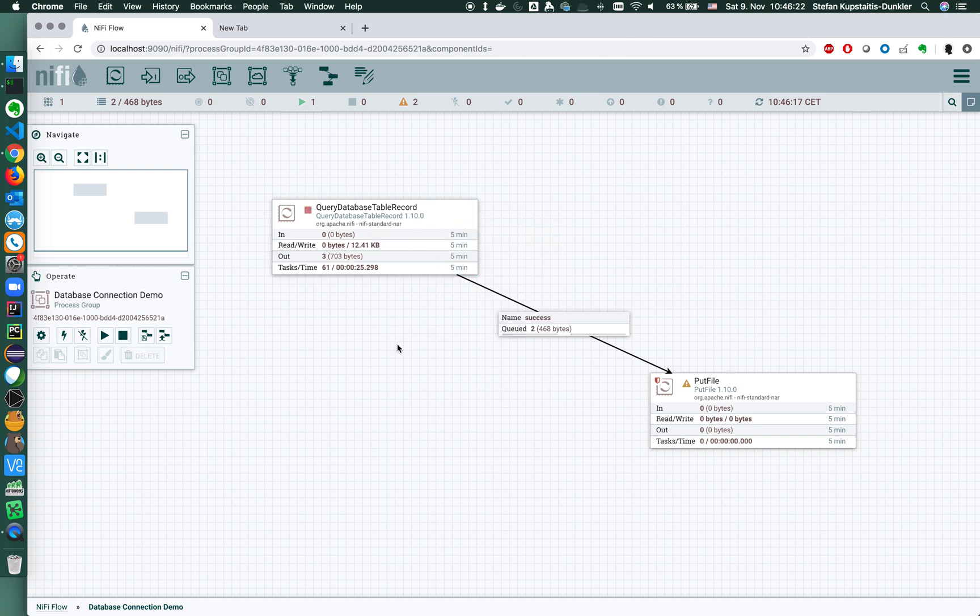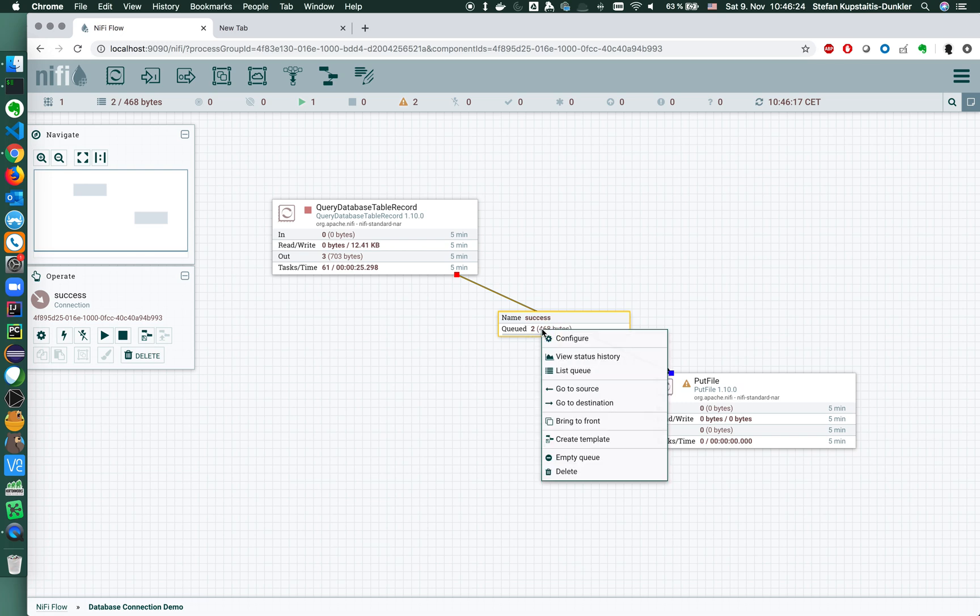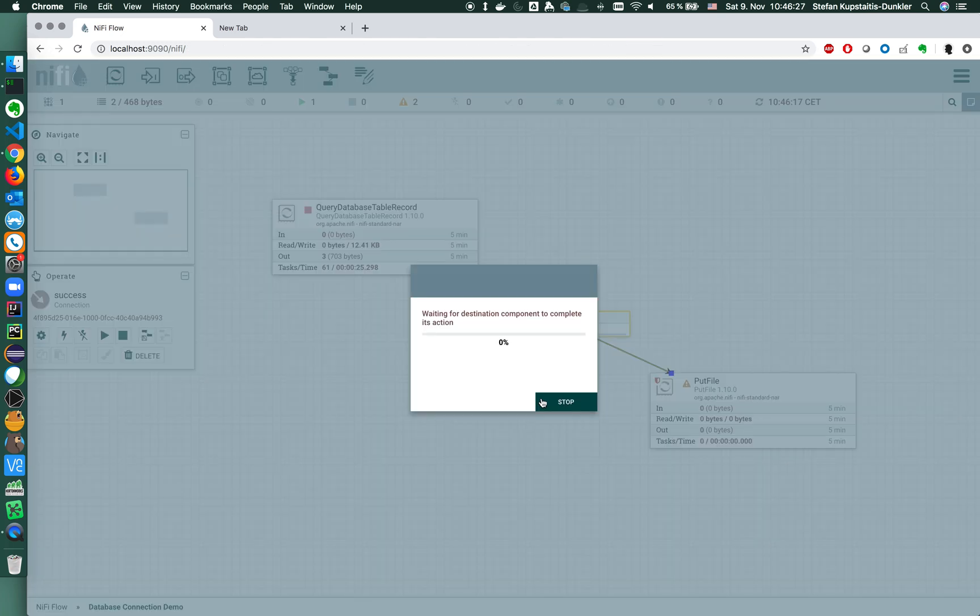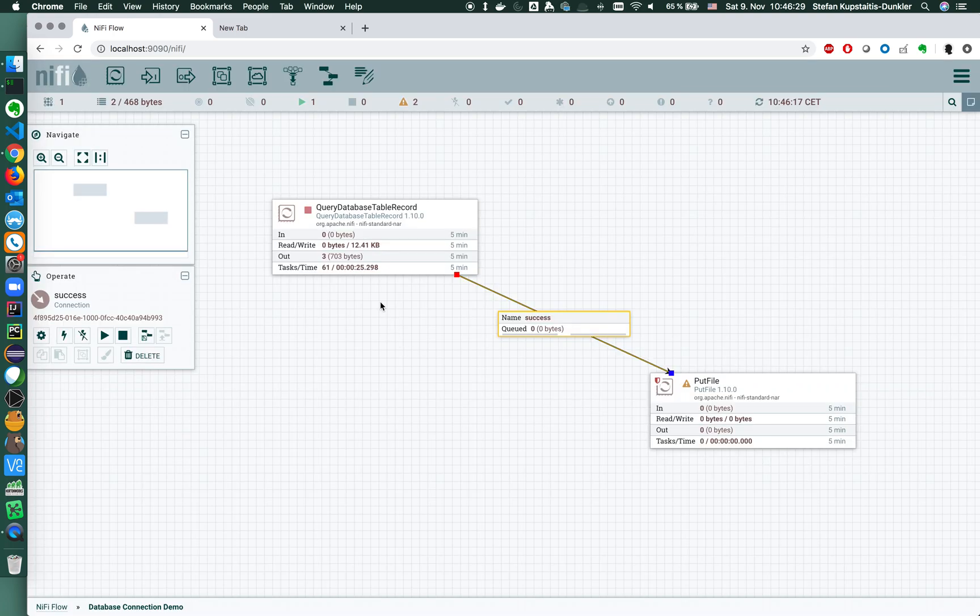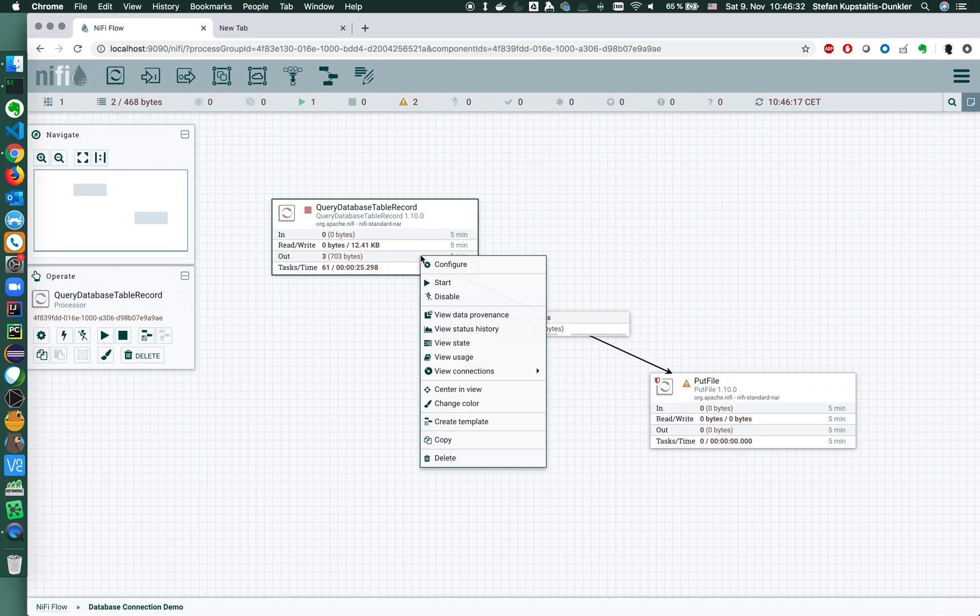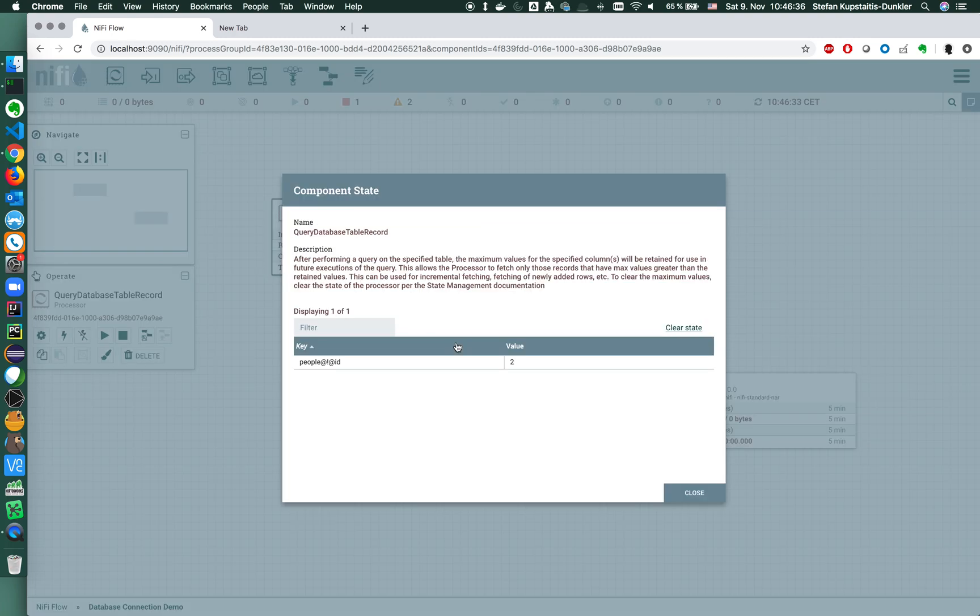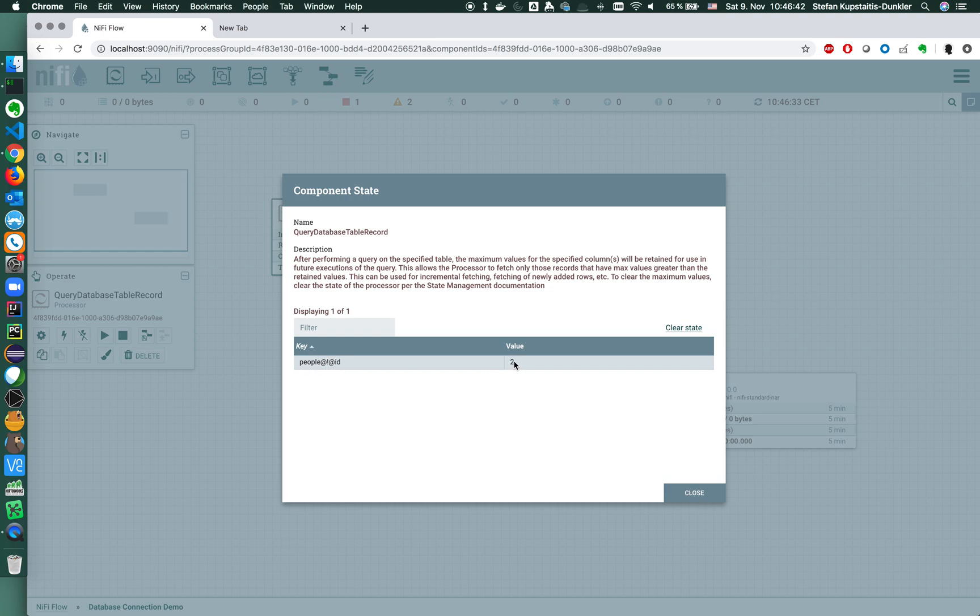Now if I stop that processor and restart it, it performs the same query again but it won't create duplicates here. So what if I wanted to query the full table? I'm deleting those files, empty the queue. What if I want to query the full table again? I need to clear the state. So I'm viewing the state.